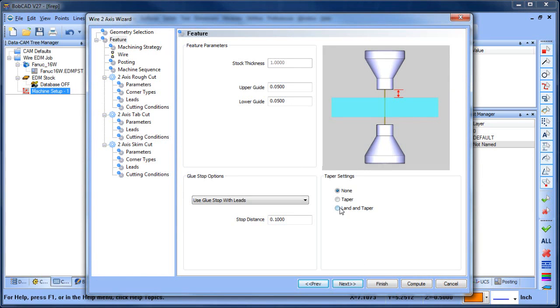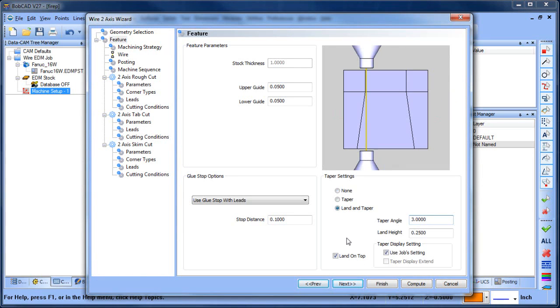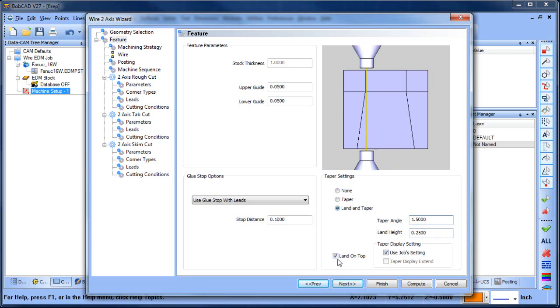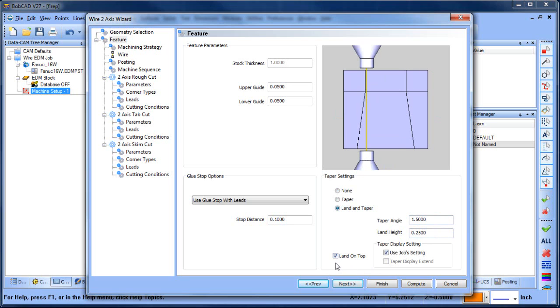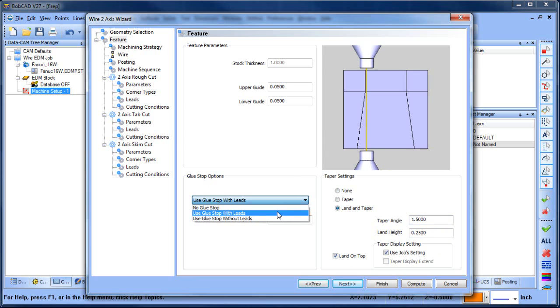On this example I want to use a land and taper. I'm going to set my taper angle at one and a half degrees, and then you can adjust the land height as necessary. Now you can change whether the land is on top or bottom.